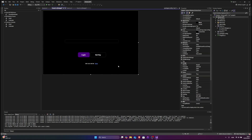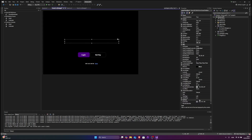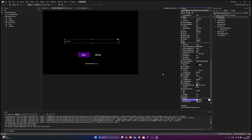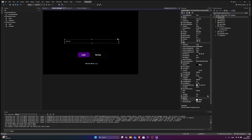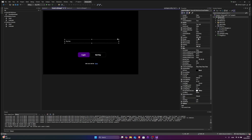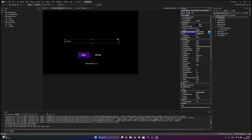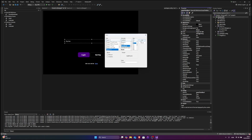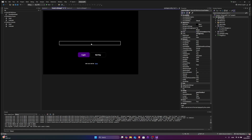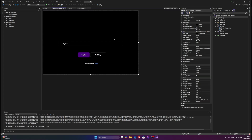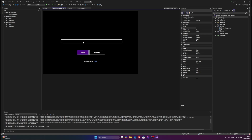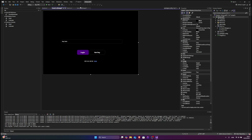Over here we're gonna type a placeholder text — we can type 'Key here'. And we can do that white. This one white as well. We can use the font of that as well — Segoe UI Semi Bold 10. All right, so like that we got the key system UI looking good.